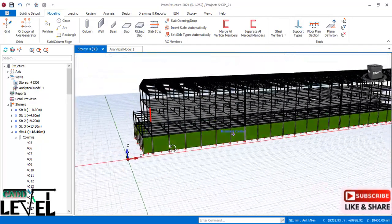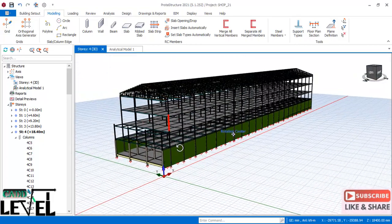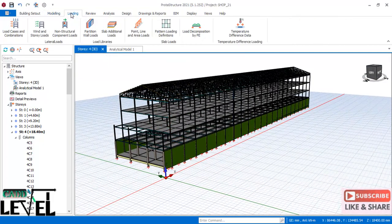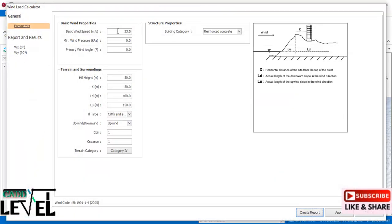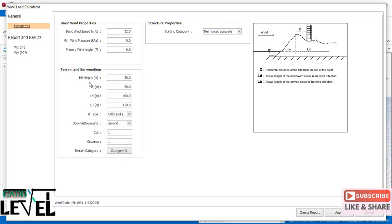Check the wind load tab in loadings. There is an automatic wind calculator. Enter the basic wind speed for your area — for example 32 m/s. The terrain and surroundings of the construction site, the height of eaves, and any trees that could shelter the structure from wind should all be measured and fed into the provisions.